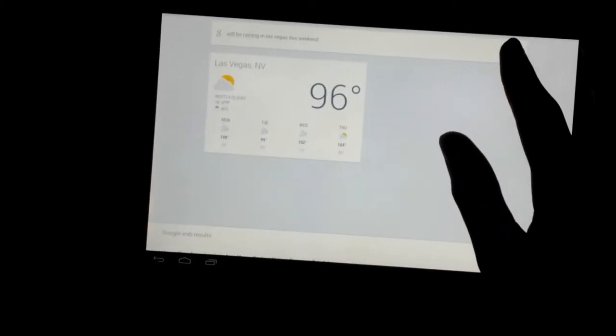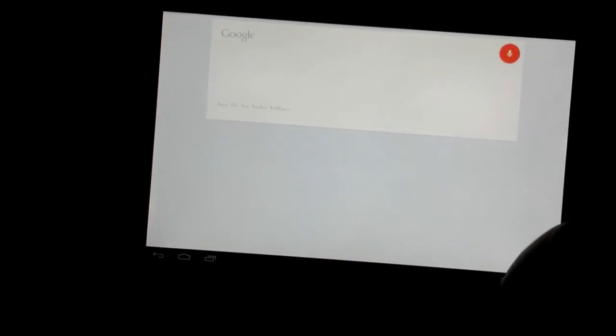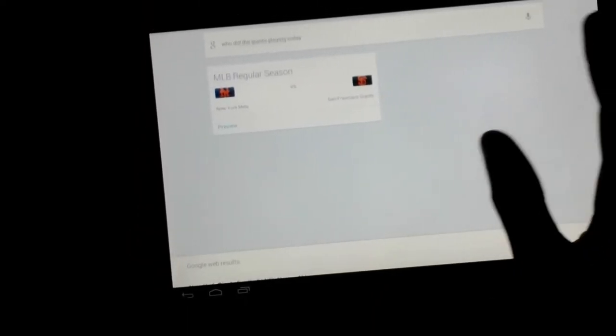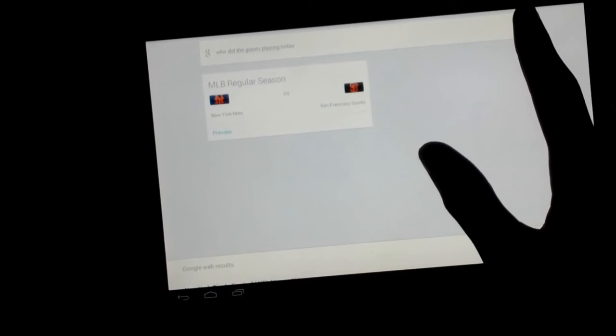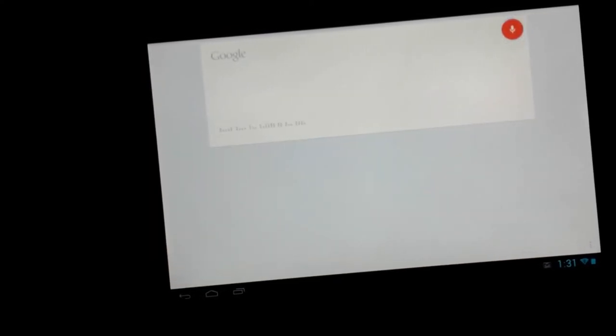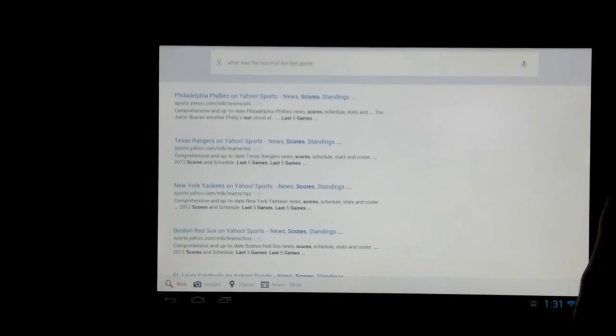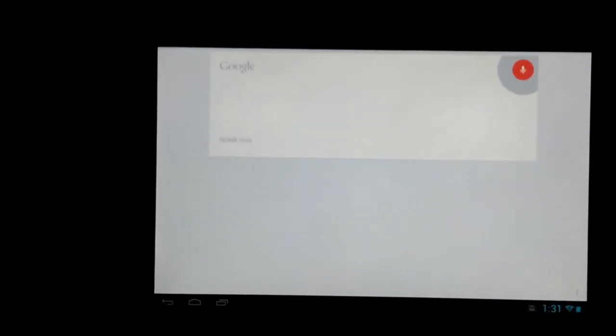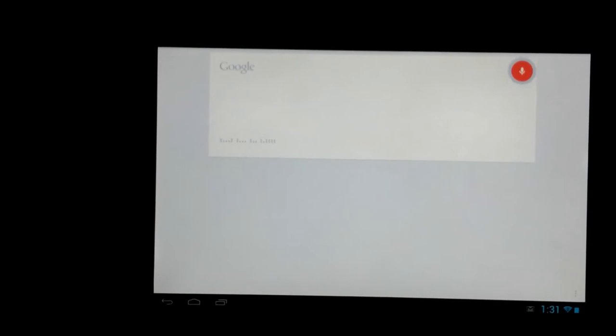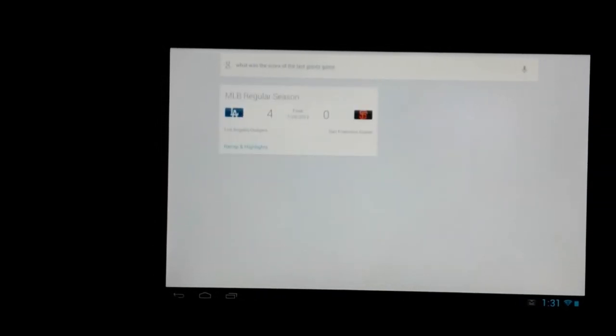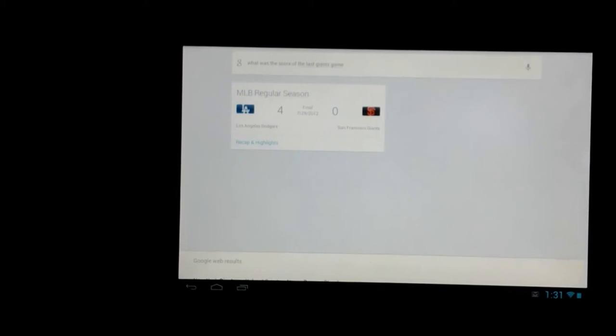Let's ask it some other questions. Who are the Giants playing today? The Giants are playing the Mets today at 7:15 p.m. What was the score of the last Giants game? The Giants lost to the Dodgers 4-0. As you can see these cards come up and it's very, very faster than, a lot faster than Siri.